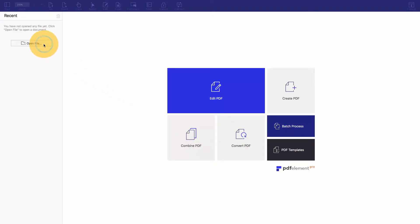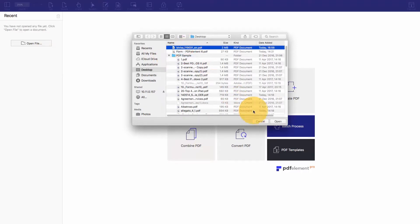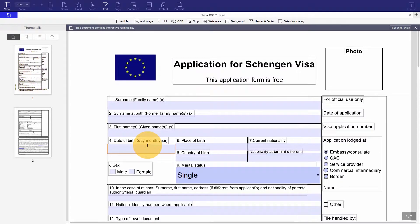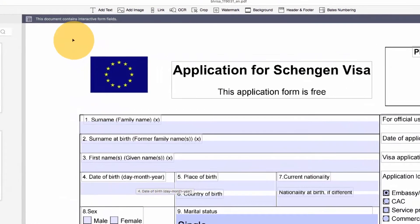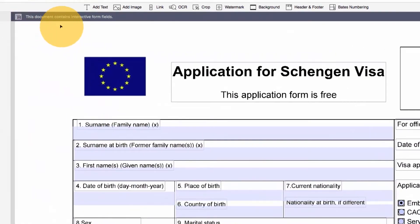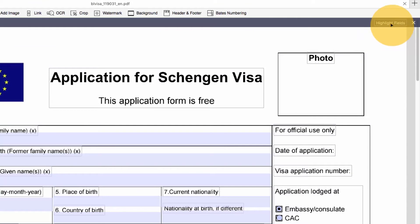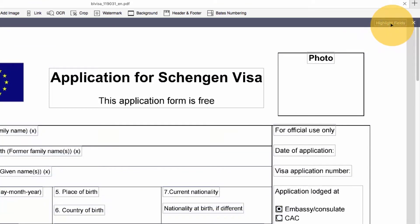Let's start by opening up our fillable PDF form. A notification tells me that my document contains interactive form fields. These interactive fields are highlighted, but I can choose to turn this off.